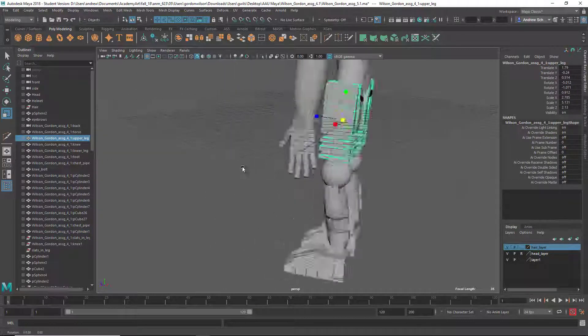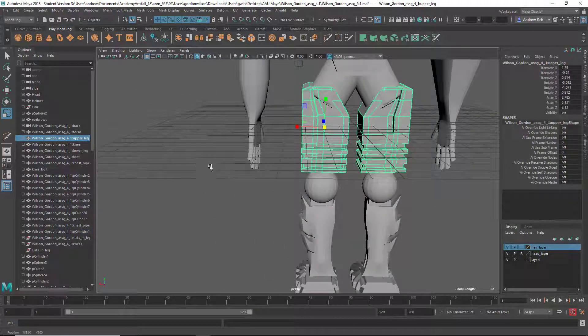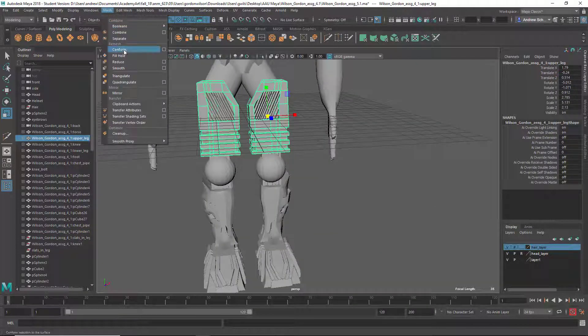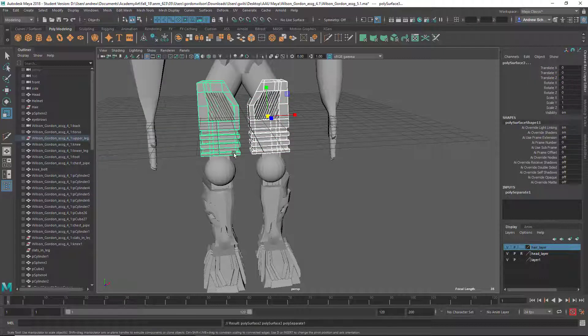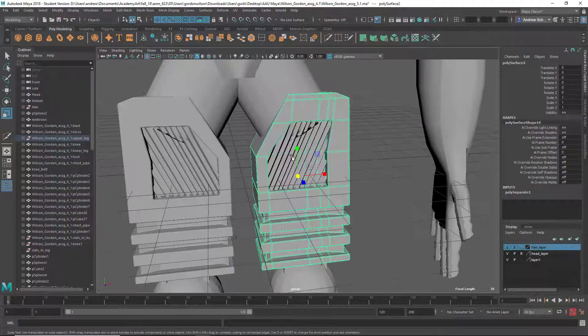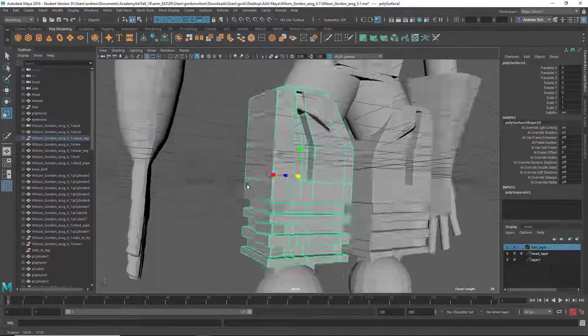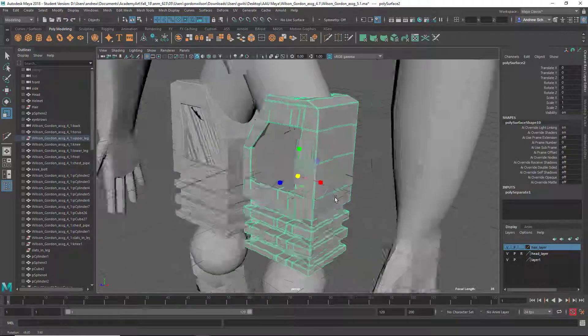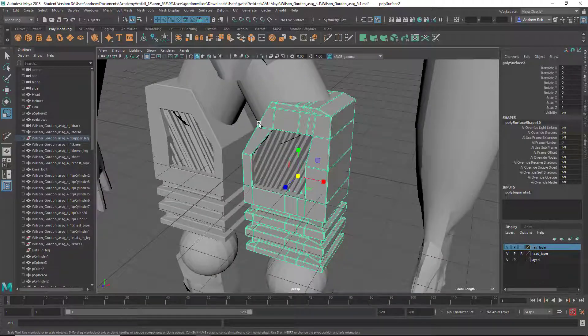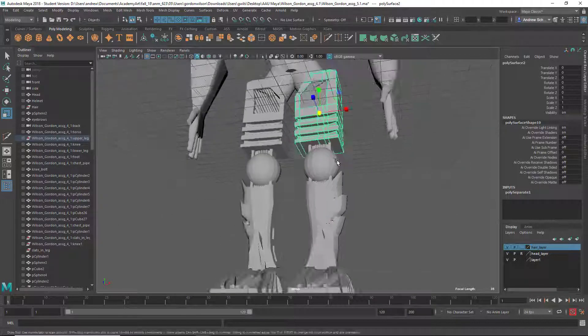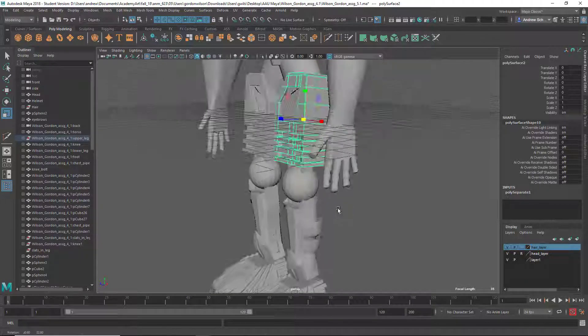I mentioned you should probably separate these. They shouldn't be the same. I think I did all this in the last critique. I don't know if you watched that. But I mentioned giving this some more shape. Maybe try the flare tool. You can watch that in the previous critique, though.